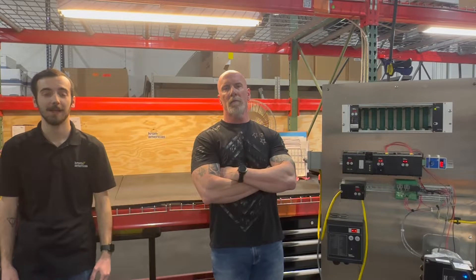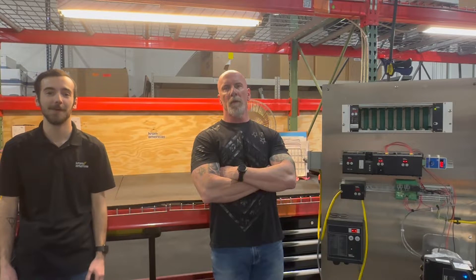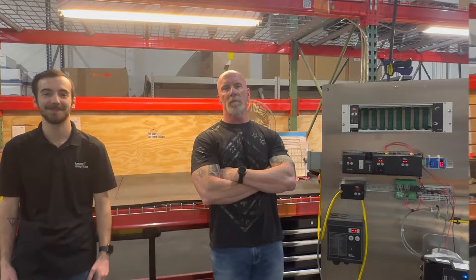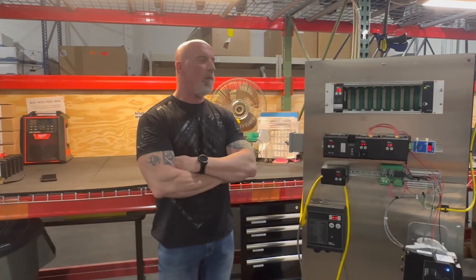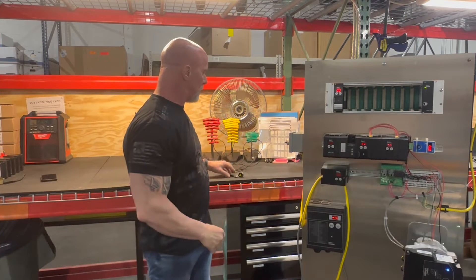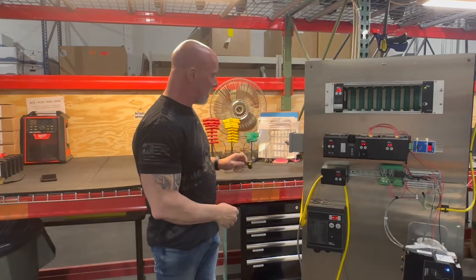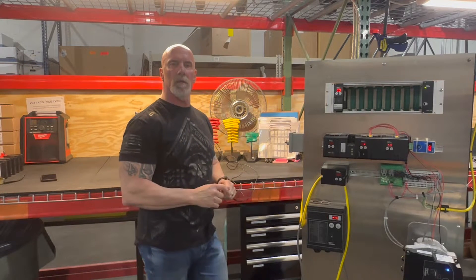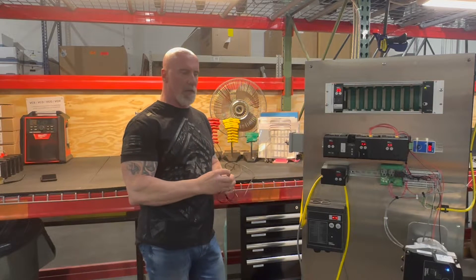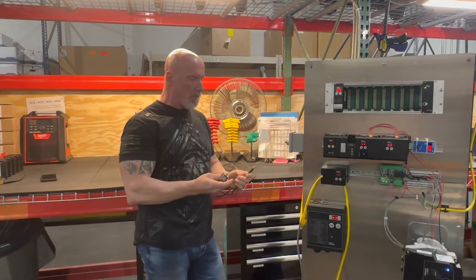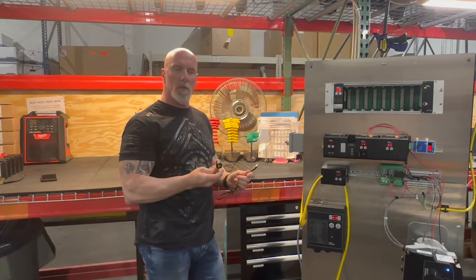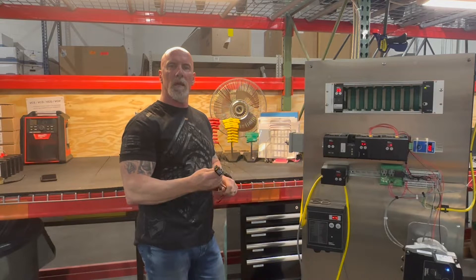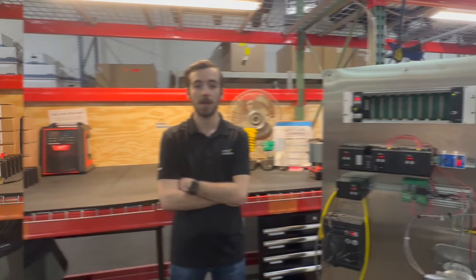Hi, this is Kevin and I'm Logan from Chrome Americas. Today we're going to show you how to connect through your computer to your device using VCSoft.